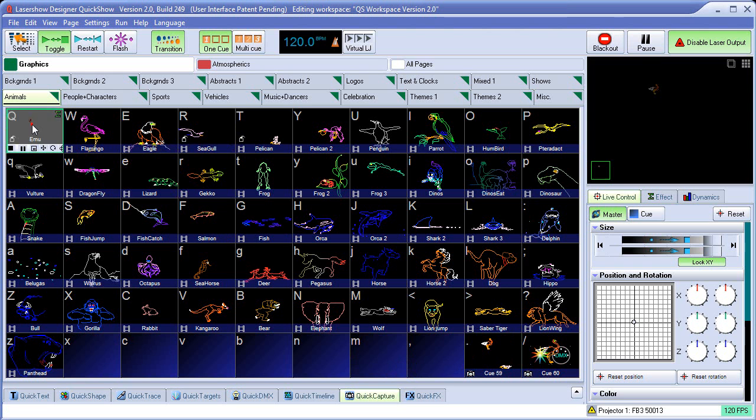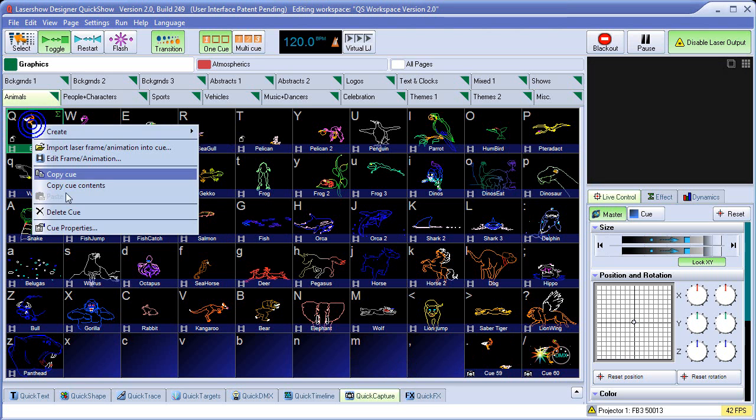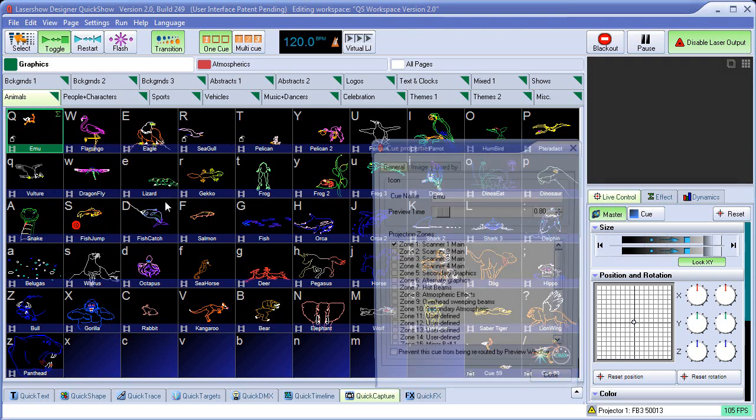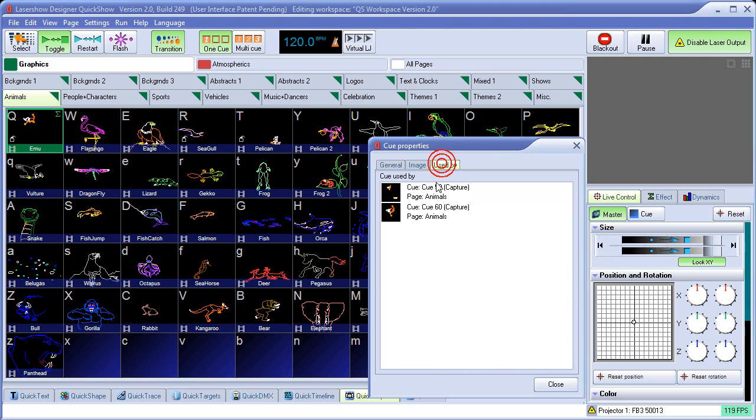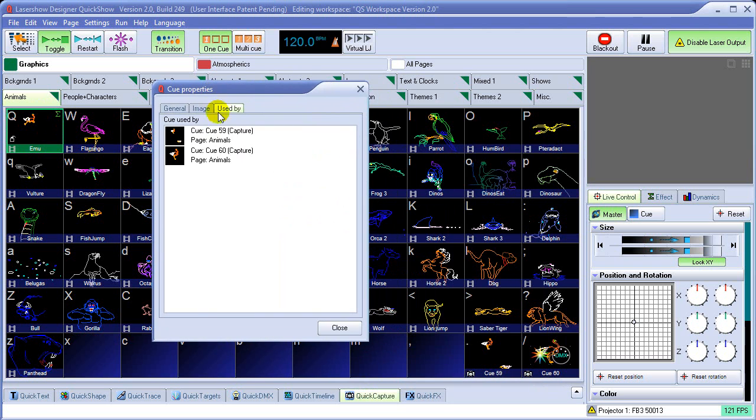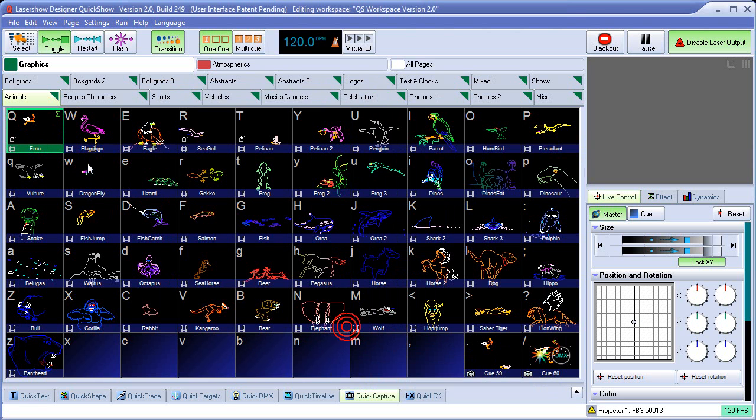So if I click on this and right-click it and click Properties and say Used By, it means that this cue is also used by these two other cues. Cue 59 and Cue 60 on the animals page. Cue 59 and Cue 60 here are pointing to this.